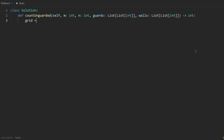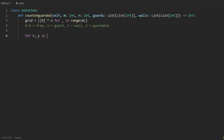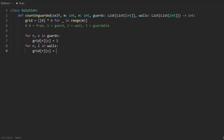Let's code this up. We initialize a matrix of all zeros with m rows and n columns. We'll represent four states: zero is free, one is a guard, two is a wall, and three is a guardable position. Then we add the guards and walls to our matrix — for each (row, column) in guards, mark it with a one; for each wall, mark it with a two.